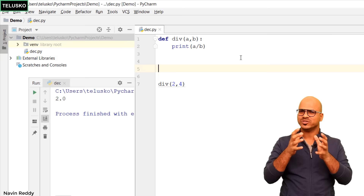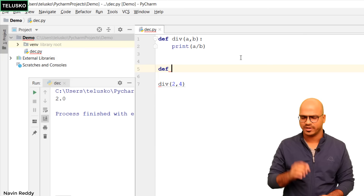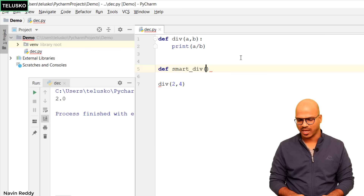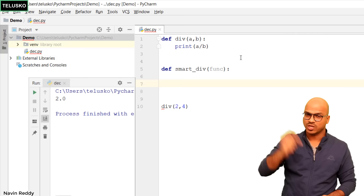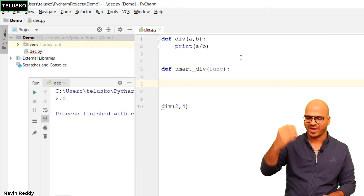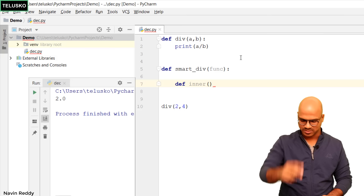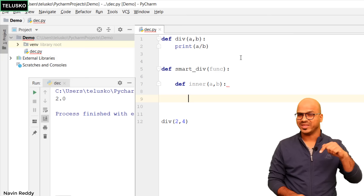Using decorators you can add extra features to existing functions. To demonstrate, I'll create a new function called smart_div. This smart_div will take div as a parameter — it accepts a function. Then, because we can write a function inside a function in Python, we define an inner function called inner. This inner function takes the same parameters as div — a and b — since the number of parameters must match.